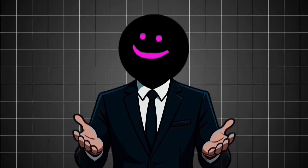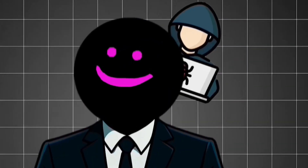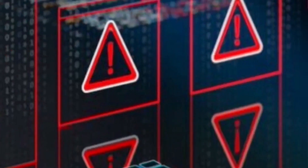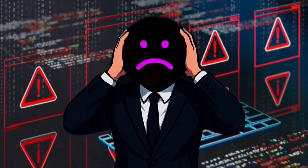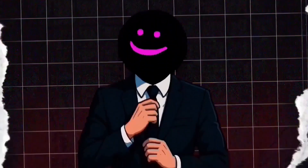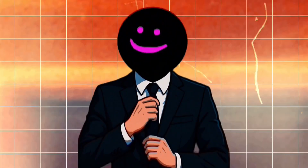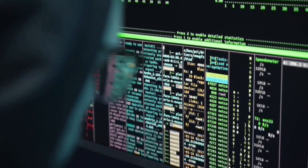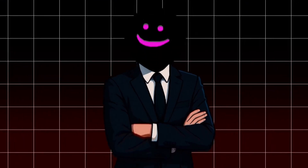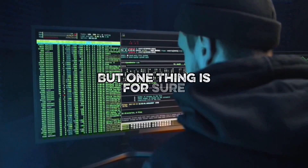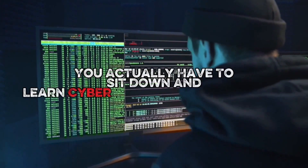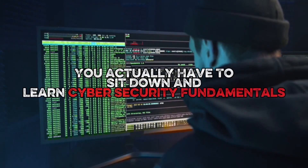The truth is, if you know how to hack, you can see vulnerabilities everywhere that others miss completely. And if you learn how to use AI to help you find exploits, you can work even faster. But one thing is for sure — you actually have to sit down and learn cybersecurity fundamentals.